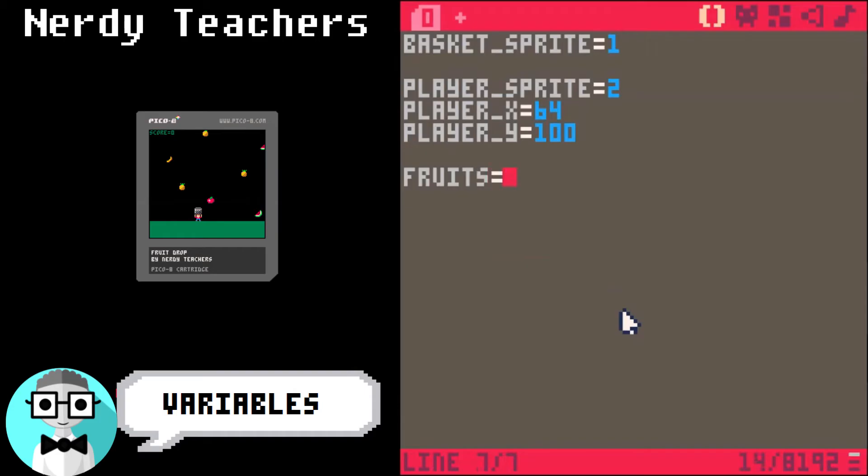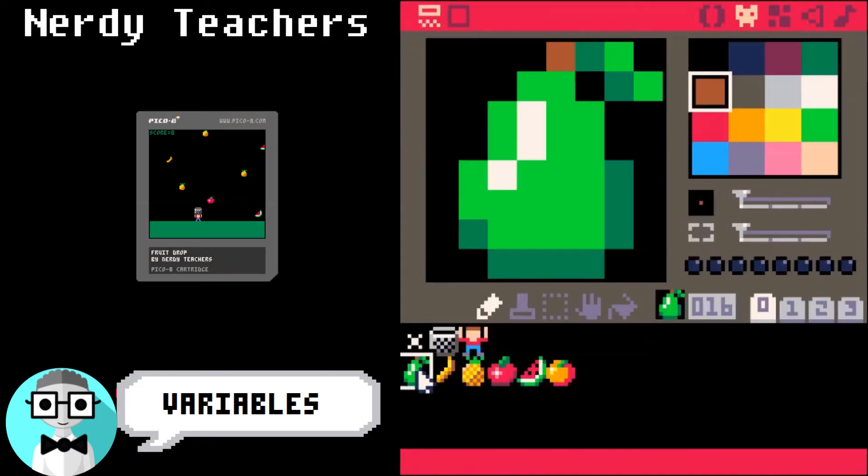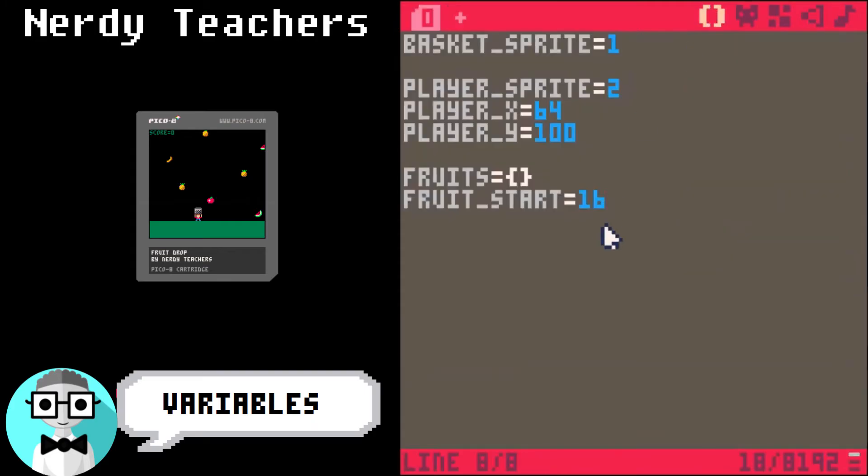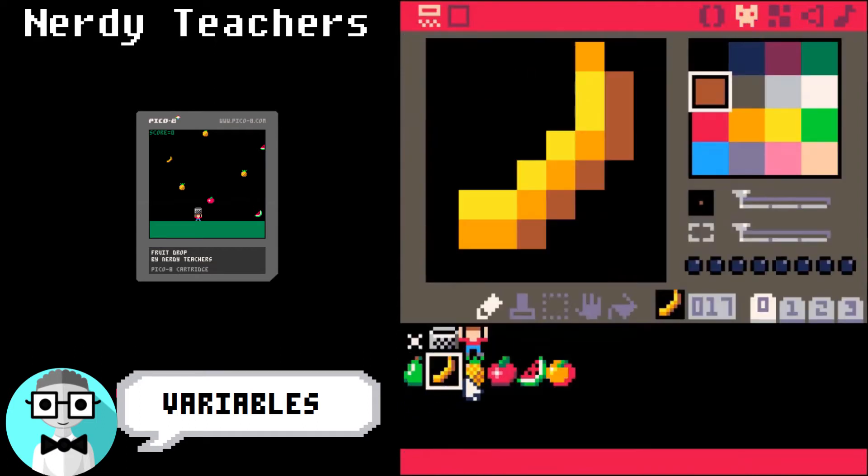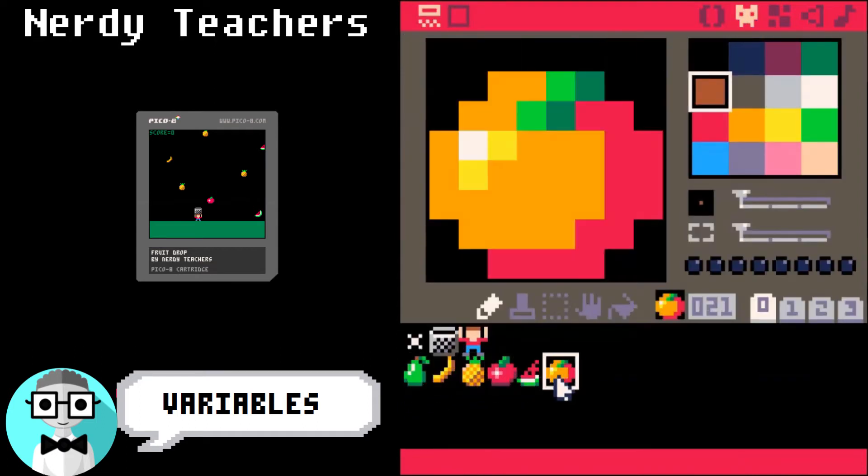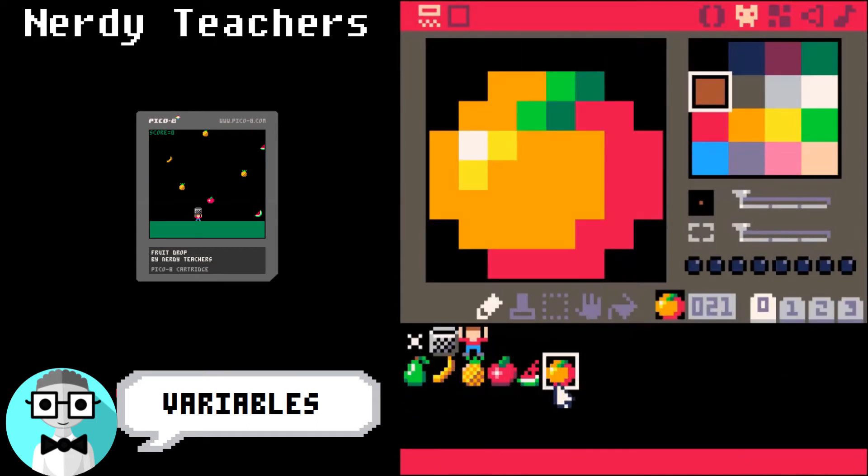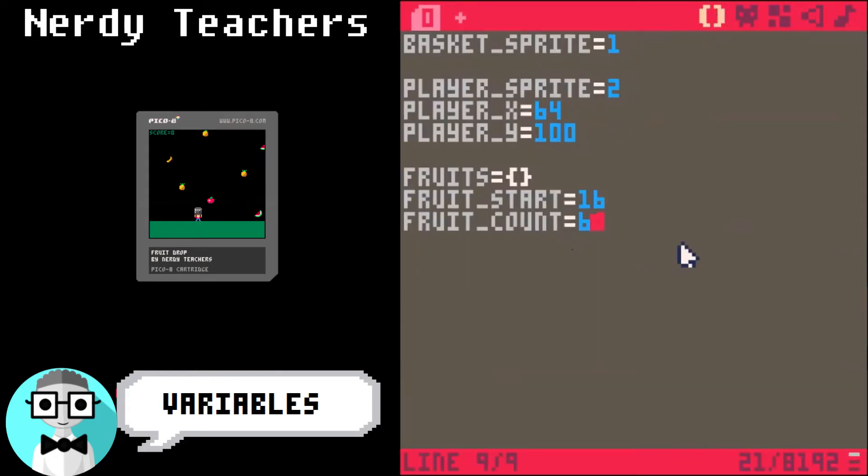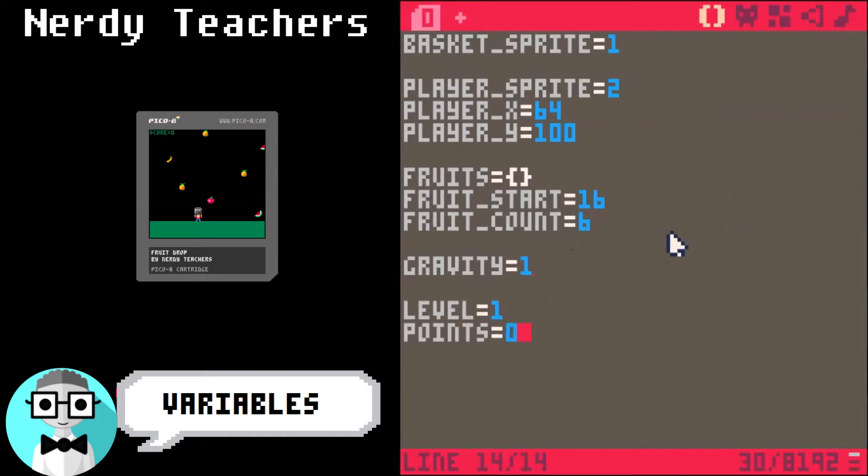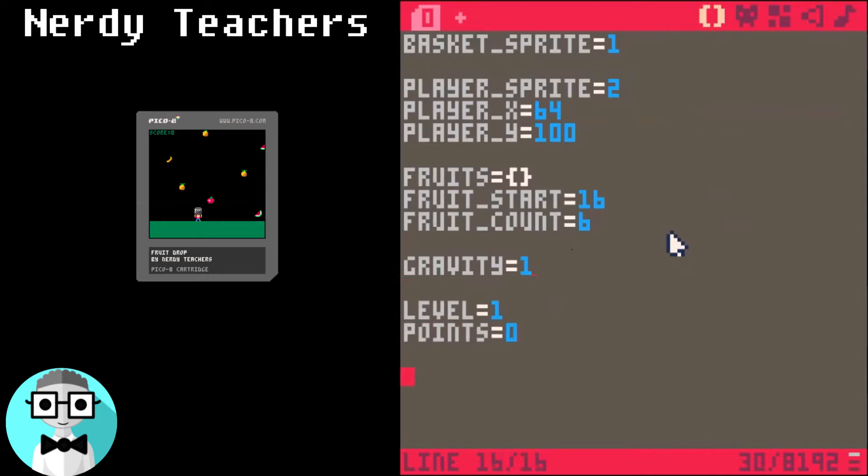Next, we are going to make a table named Fruits. Fruits start is 16, and that's the sprite number of the first fruit. Fruit count is how many fruit we drew. So if you drew more than 6, just change this number here. The next variable is gravity, and we'll set that to 1. The level is going to start at 1, and the points are going to start at 0.